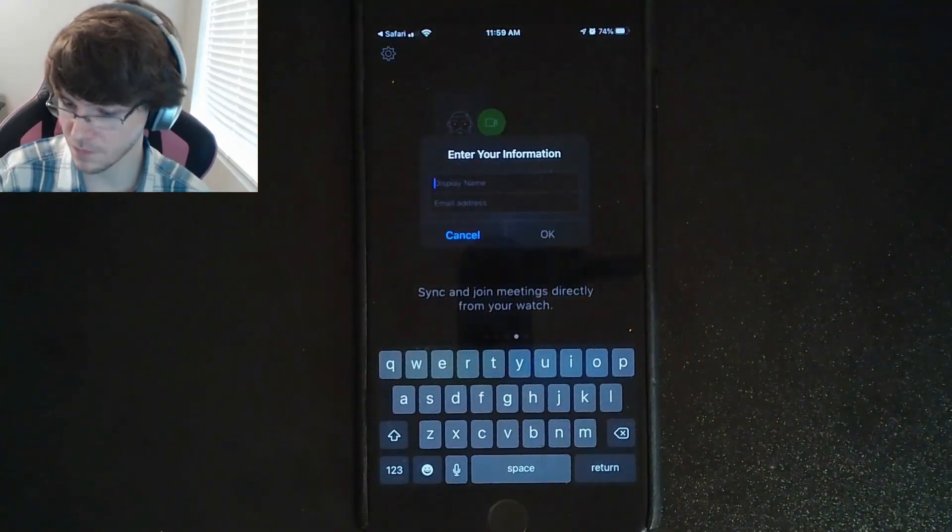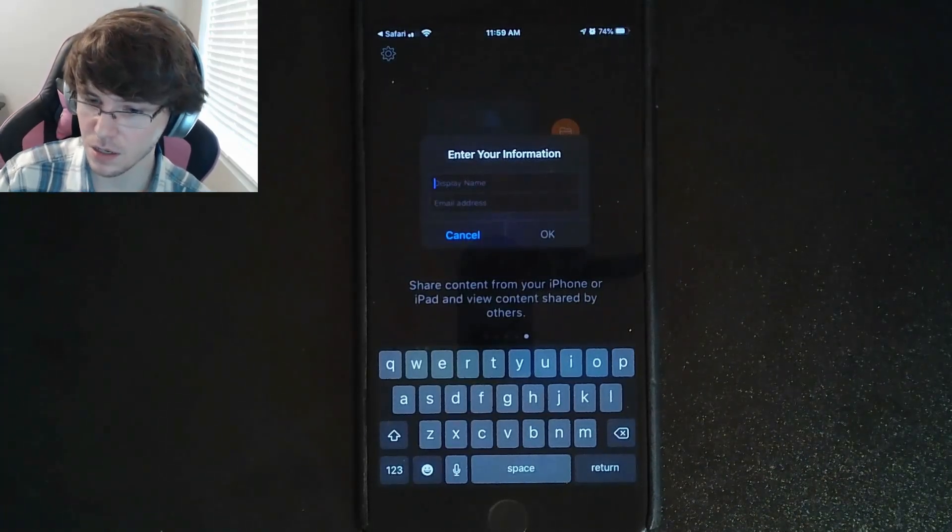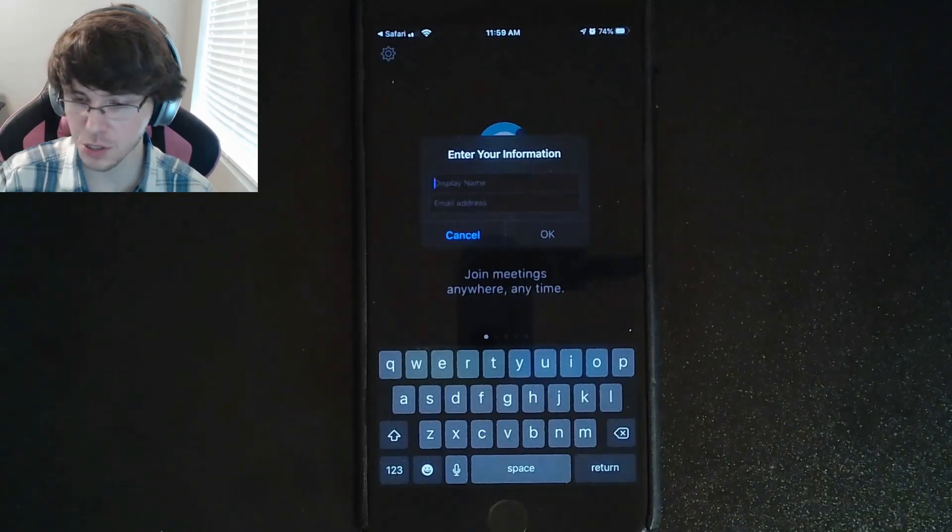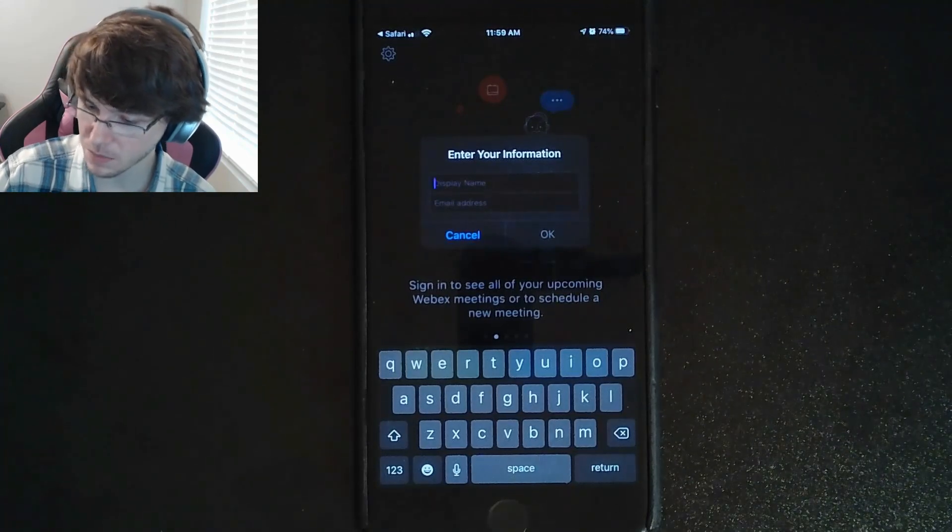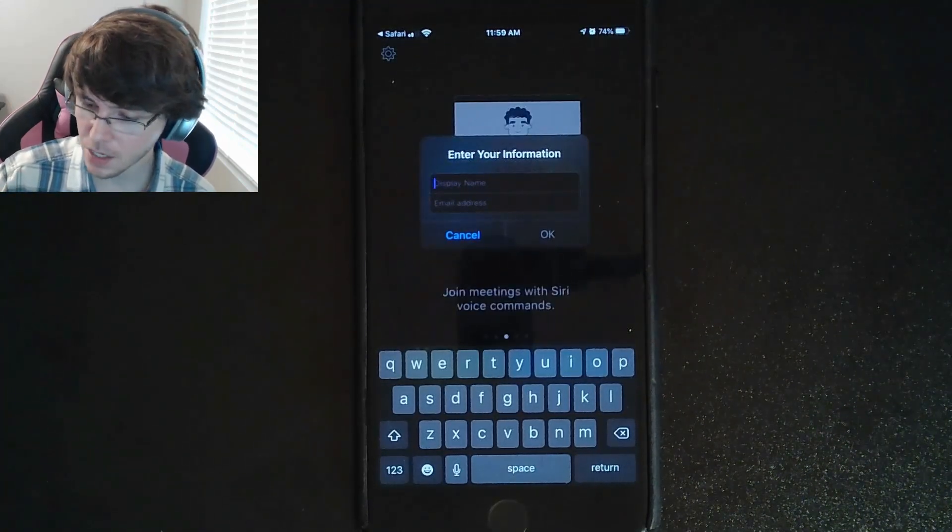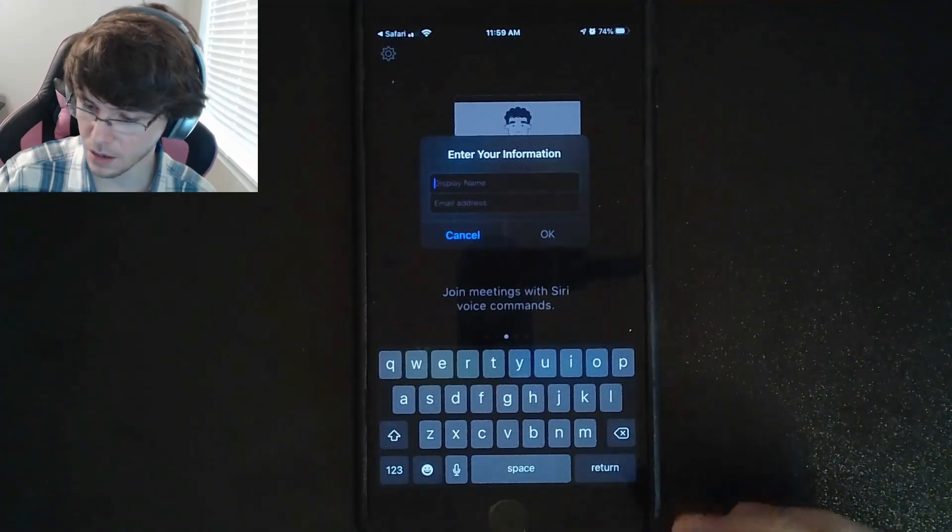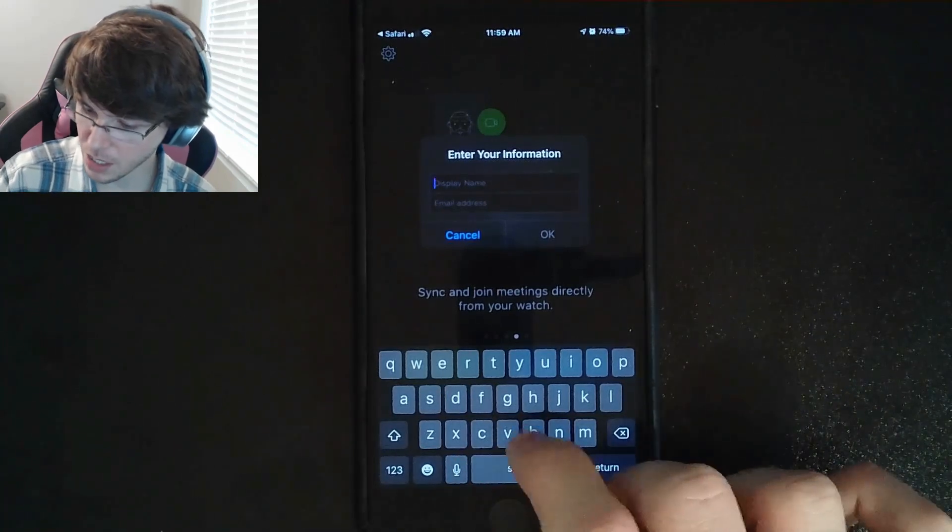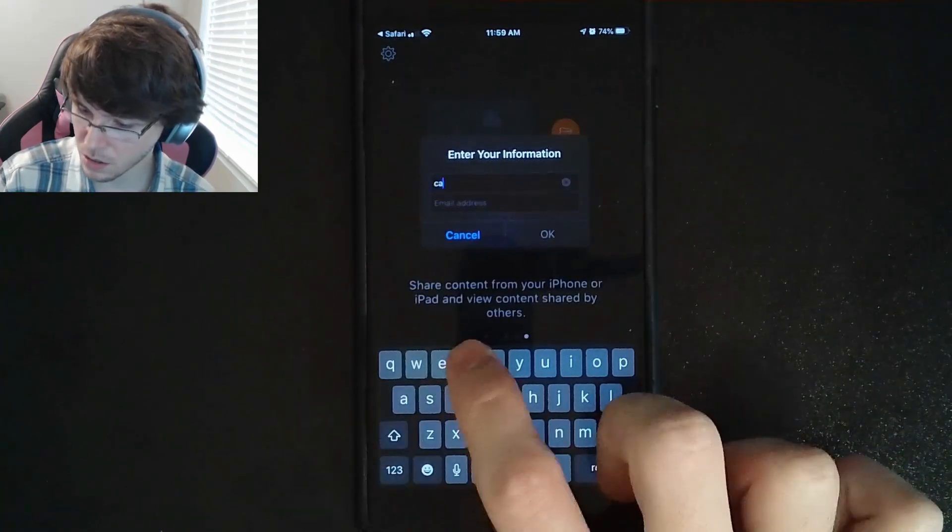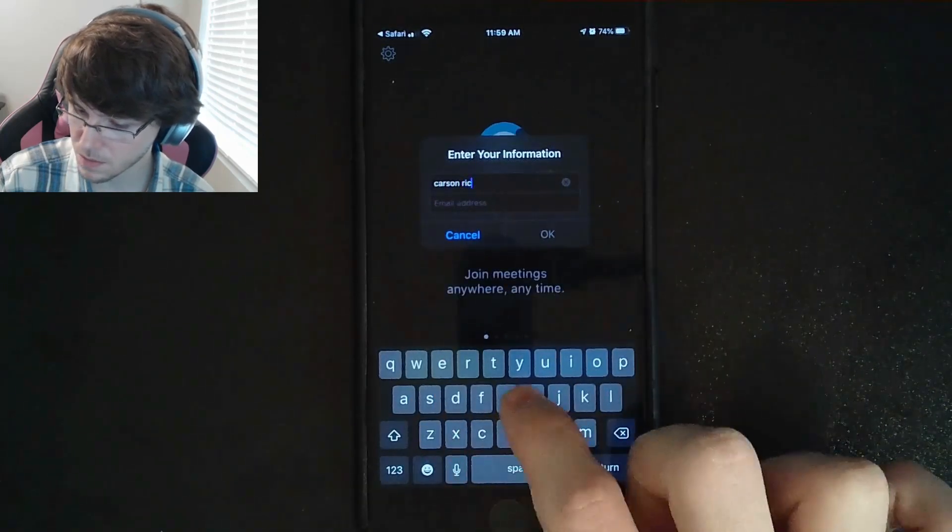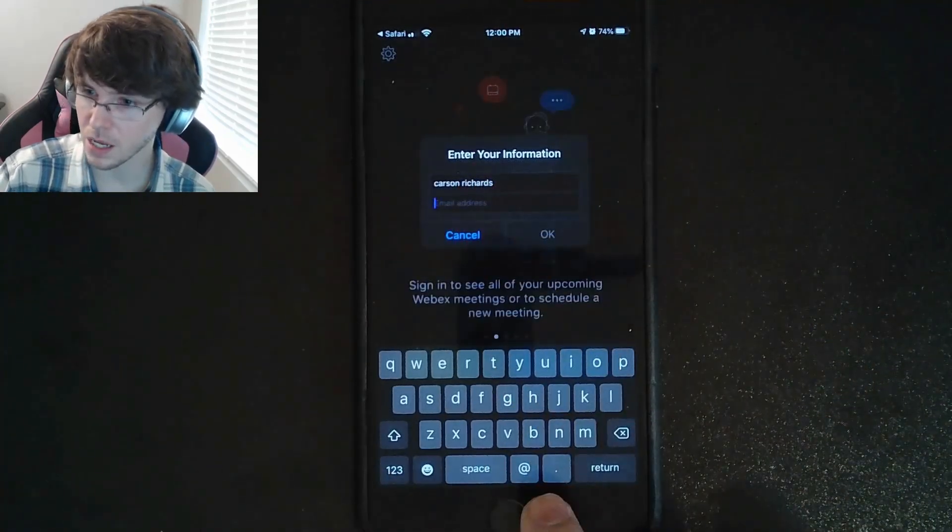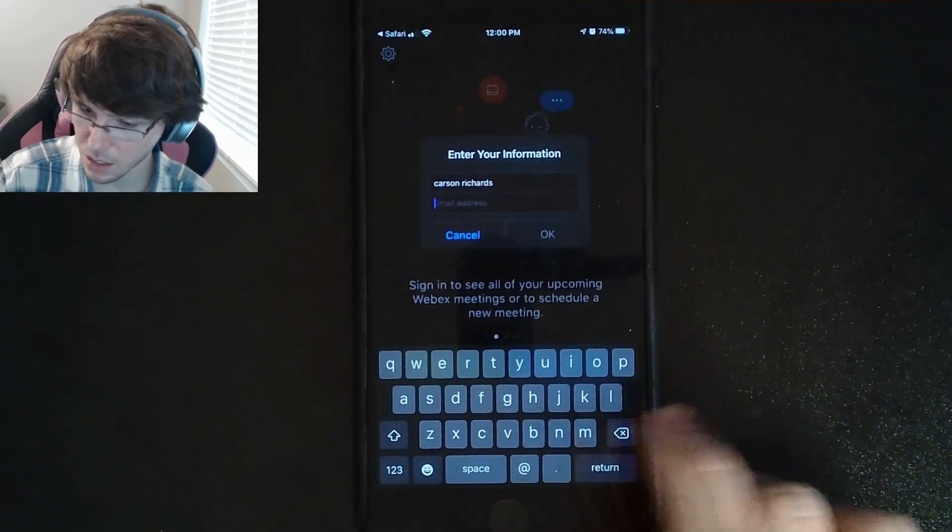Here it's going to say enter your information. For everything to work for free, you need to type in your school email and all of your teachers are going to request that your name be your actual name. It says display name. So technically you can type in what you'd like, but I would really appreciate it if you had your first name and last name so I know who you are and your teachers will appreciate the same thing. For me, I'm going to enter my name here. We got Carson Richards and an email address. I'm going to type in my gateway email.